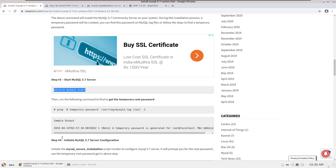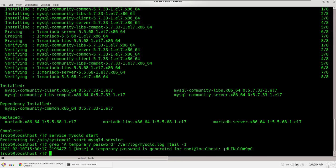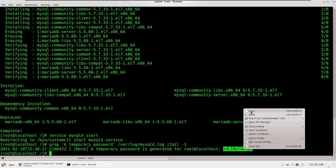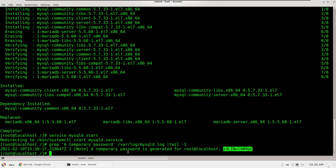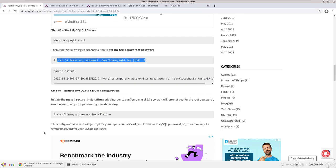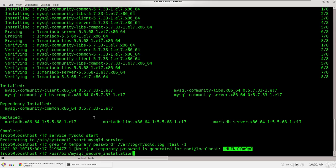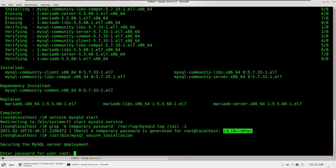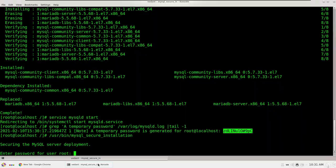We'll use this script command and it will show the temporary password that has been generated. Our temporary root password is shown — we can change it. We'll copy this password, then go to the terminal and use 'mysql_secure_installation' to configure MySQL. Paste it — it will ask for the password, which is the temporary password.